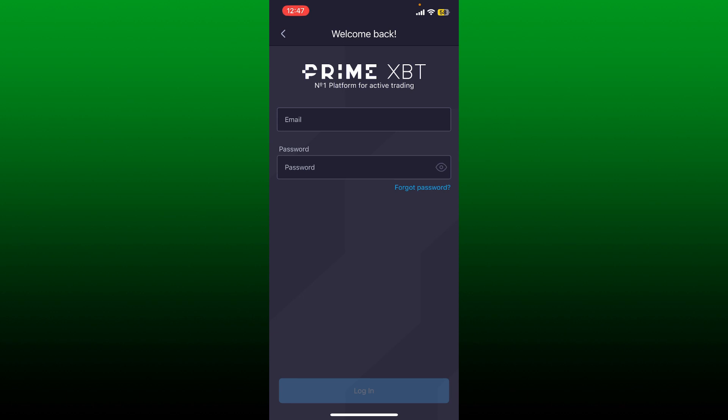Go ahead and type in your email associated with Prime XBT, and then type in your correct password in the next field. Make sure to type in the same password that you registered with while signing up for the account.